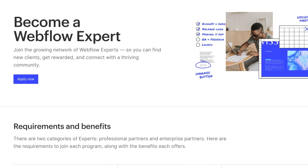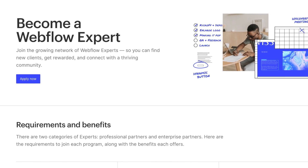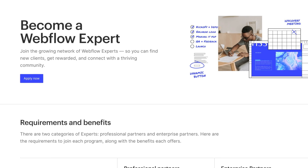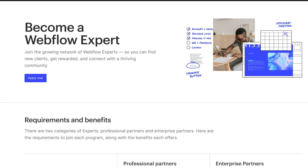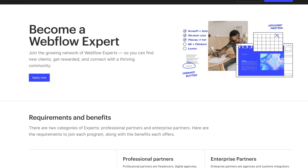Congratulations on your first step in your Webflow career. The next step would be to get Webflow certified and apply for the experts program. If you're interested in learning how to do that from a certified Webflow designer, you can watch this video next, and I'll see you in the next one.